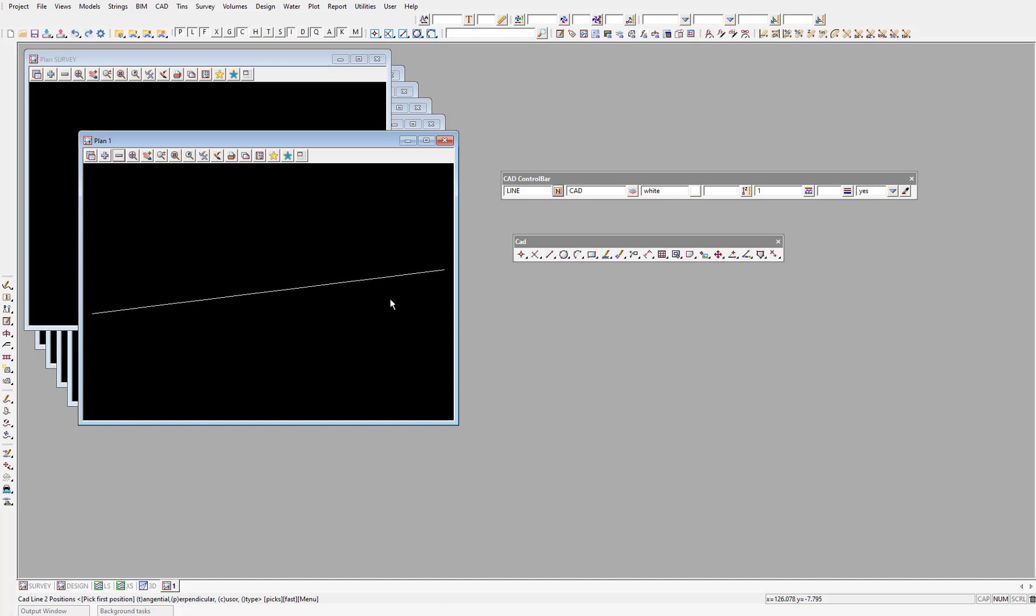Now you can see in the screen message box at the bottom of the screen that we are still operating the CAD line two positions feature. If we want to exit out of this feature, we can just press escape. And now the screen message box is empty, which means we aren't running any feature.